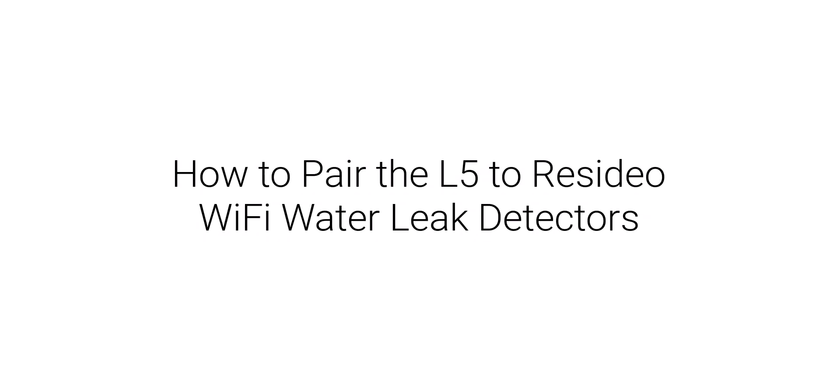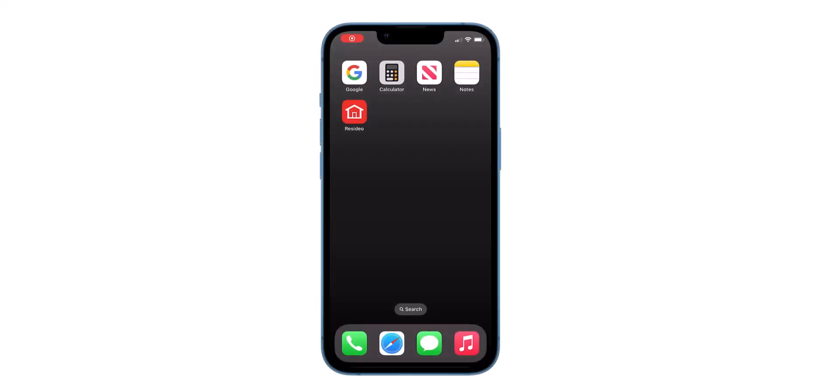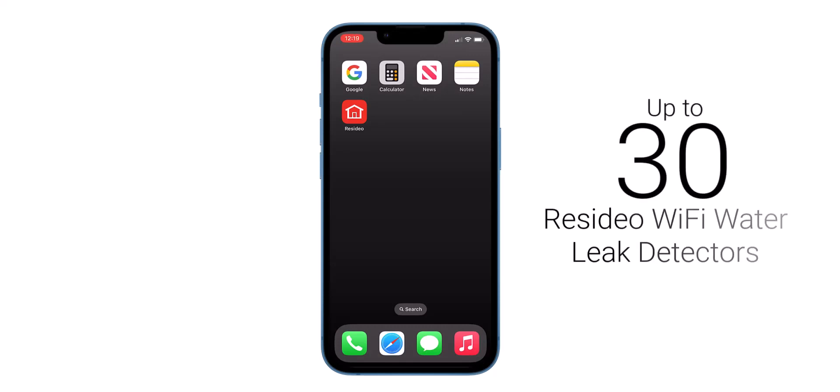Hello, today we are going to pair the L5 Wi-Fi water leak shutoff valve to one of the Resideo Wi-Fi water leak detectors. The L5 can be paired with up to 30 Resideo Wi-Fi water leak detectors.